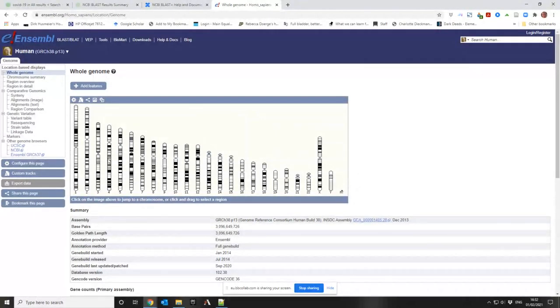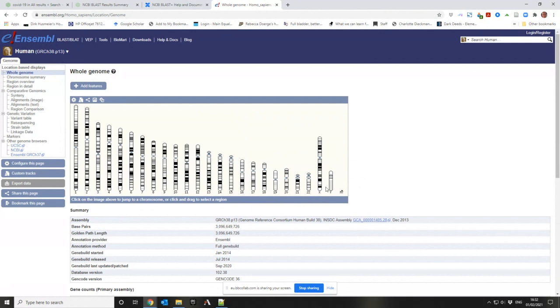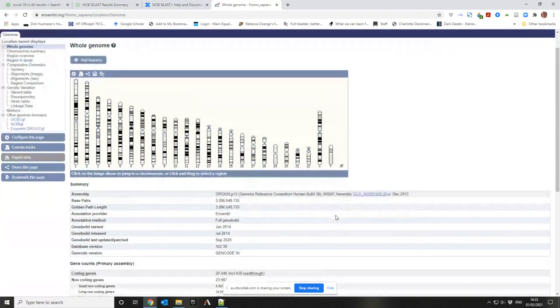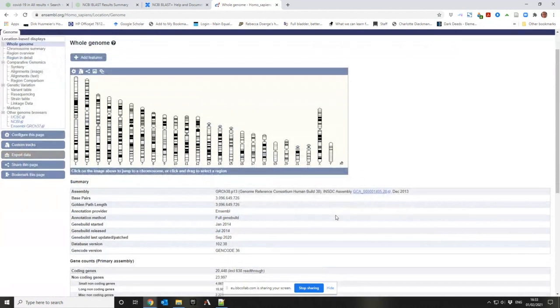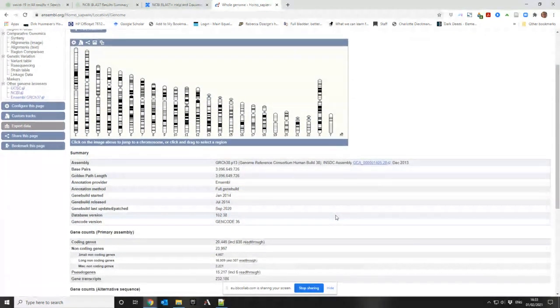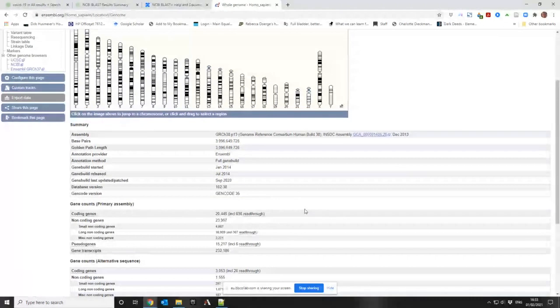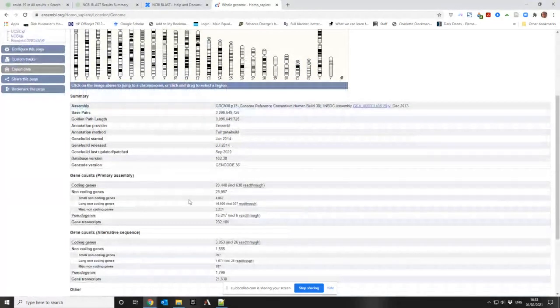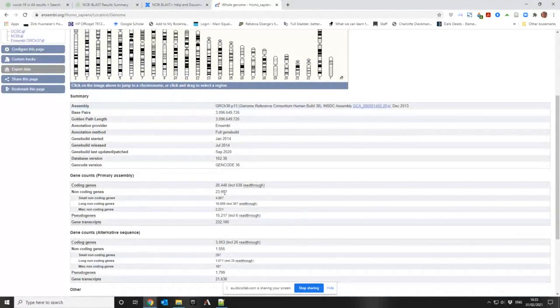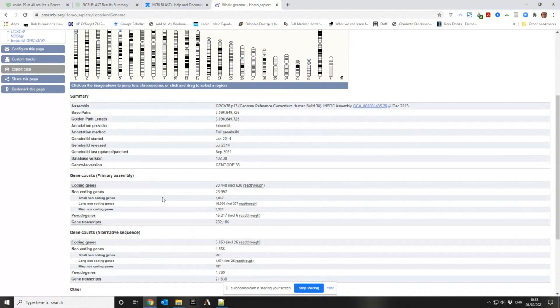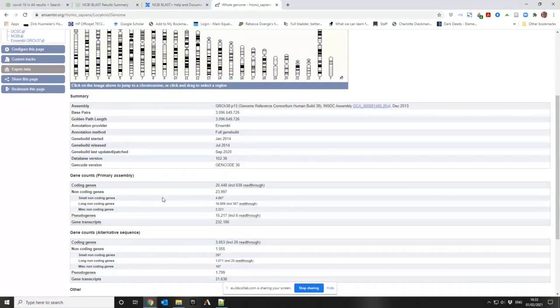What it does is it aligns up all of the chromosomes for the human genome and then you can click on them and explore. Down here's MT for the mitochondrial genome. This build is from 2014 but it was slightly updated in 2020. There are 20,448 coding genes.